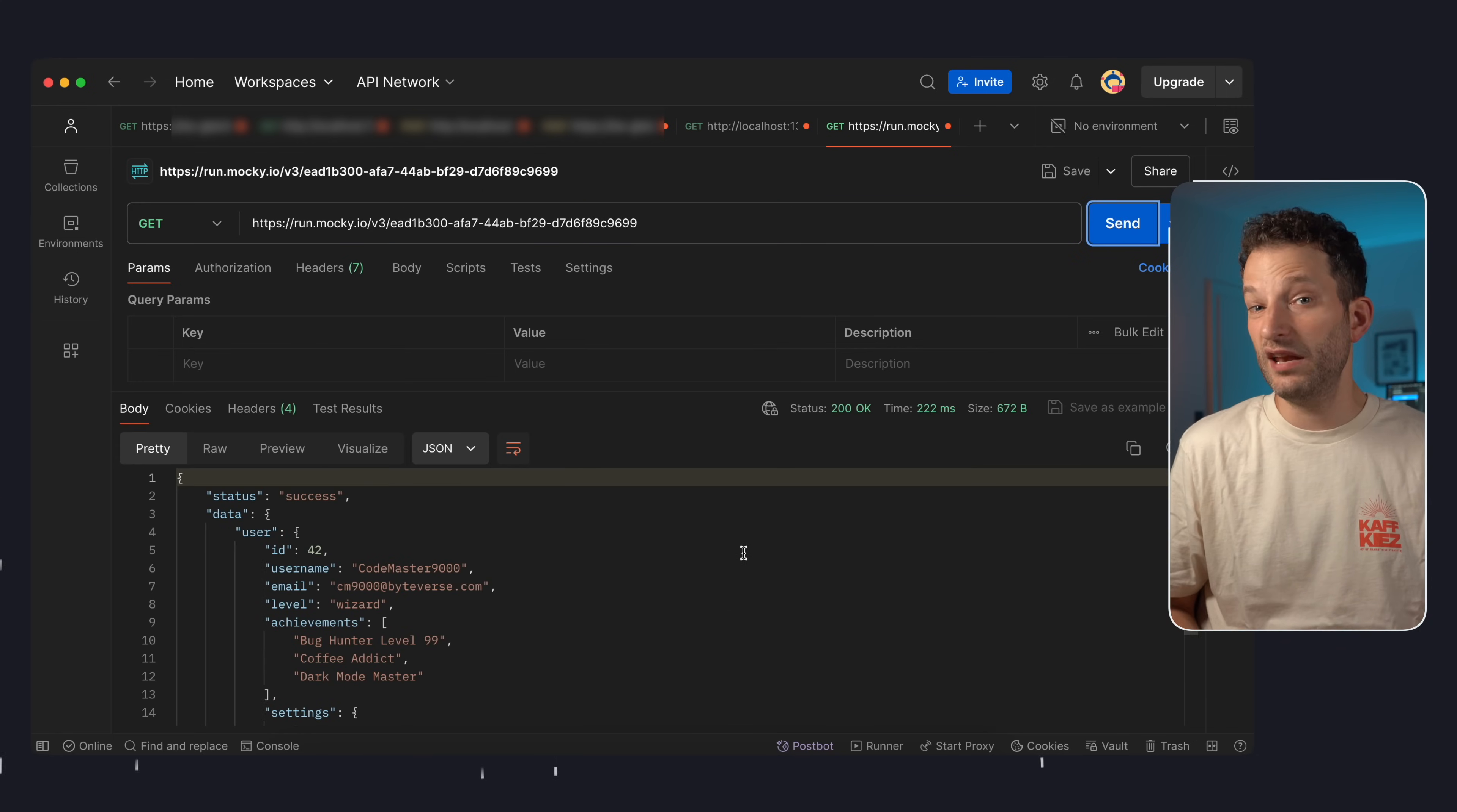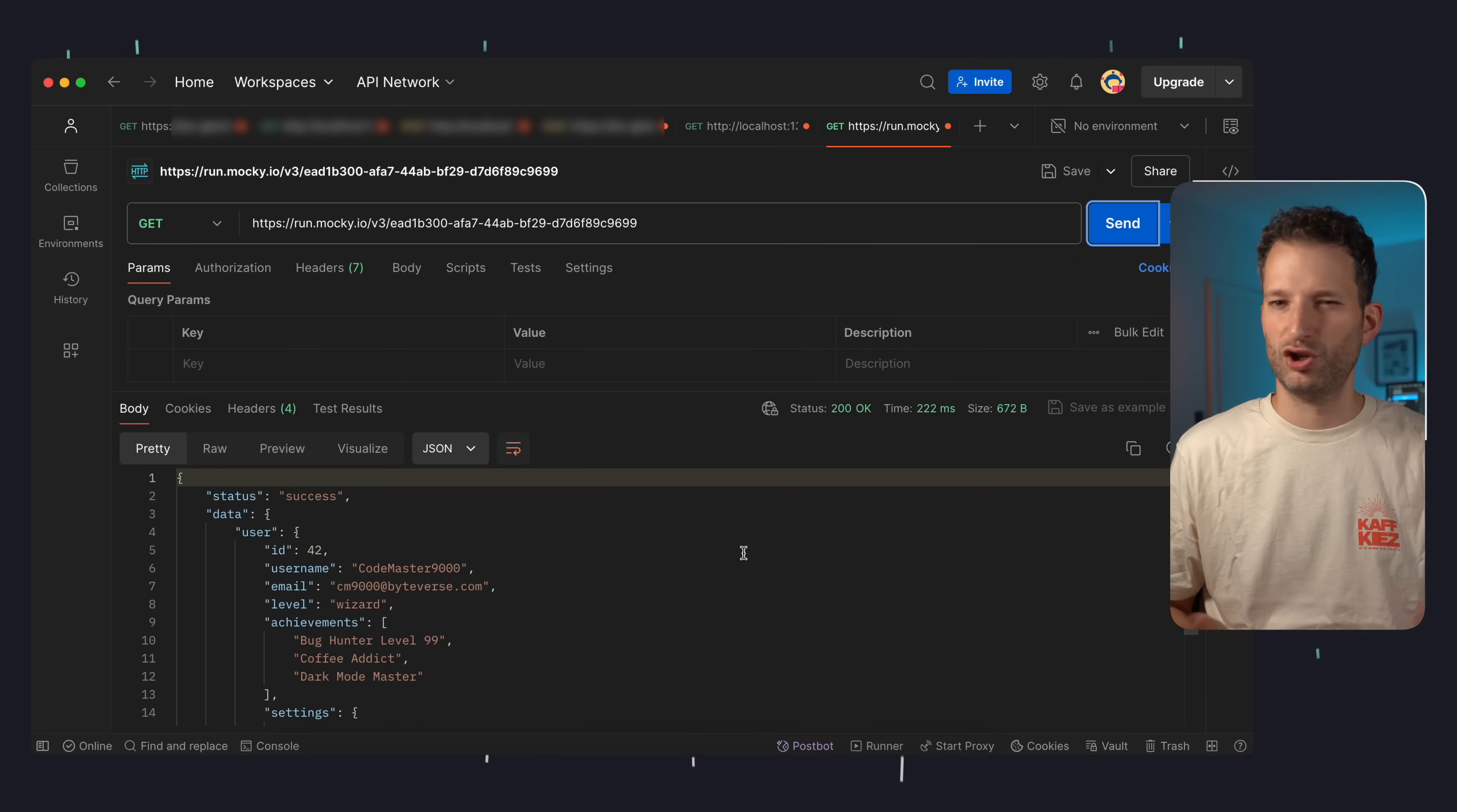Mocky doesn't have many features but often you don't need more. One downside is though that you can't edit existing mocks but hey just create a new one if you need a different response. I think the service is great and I use it frequently.